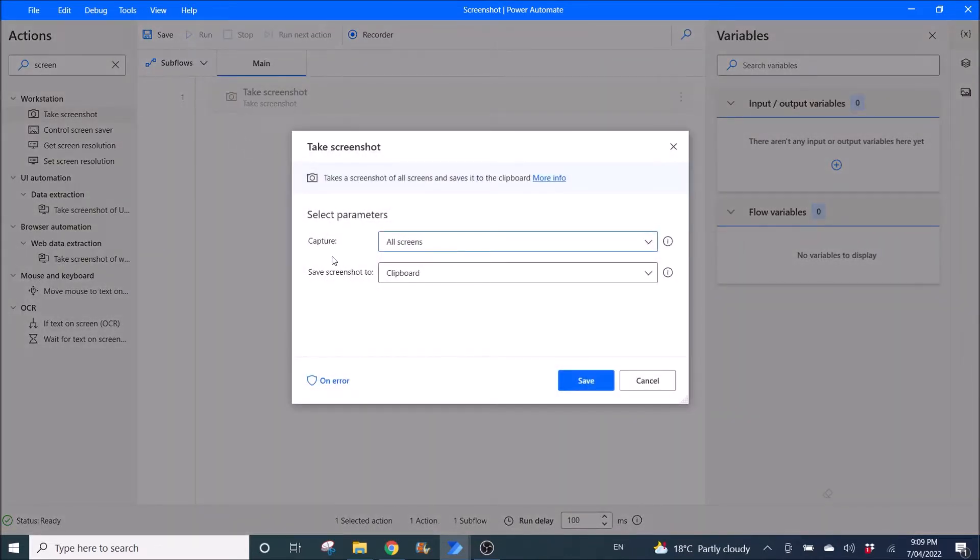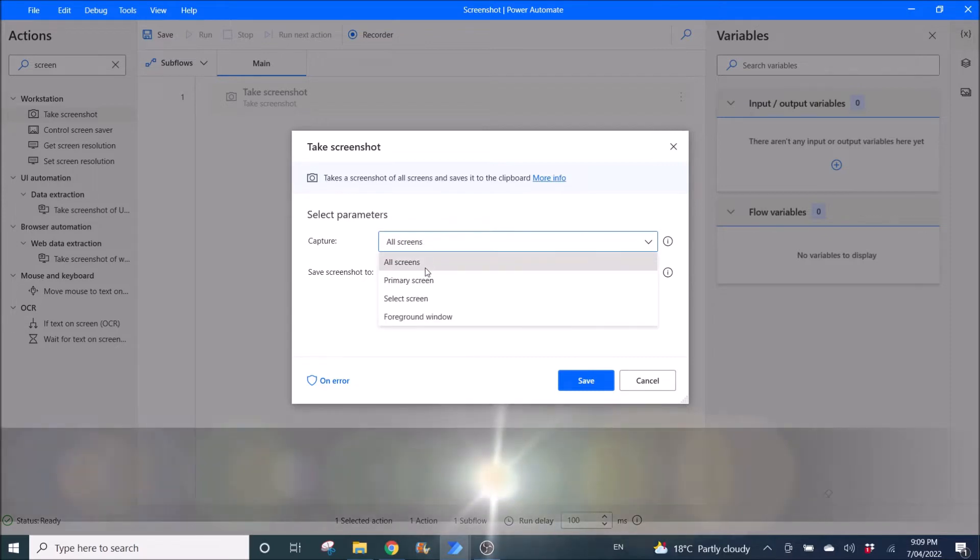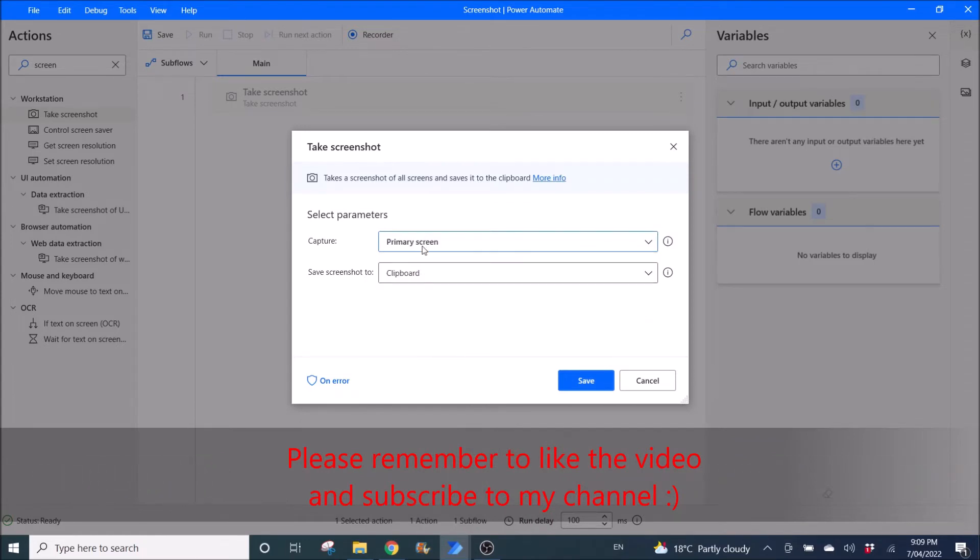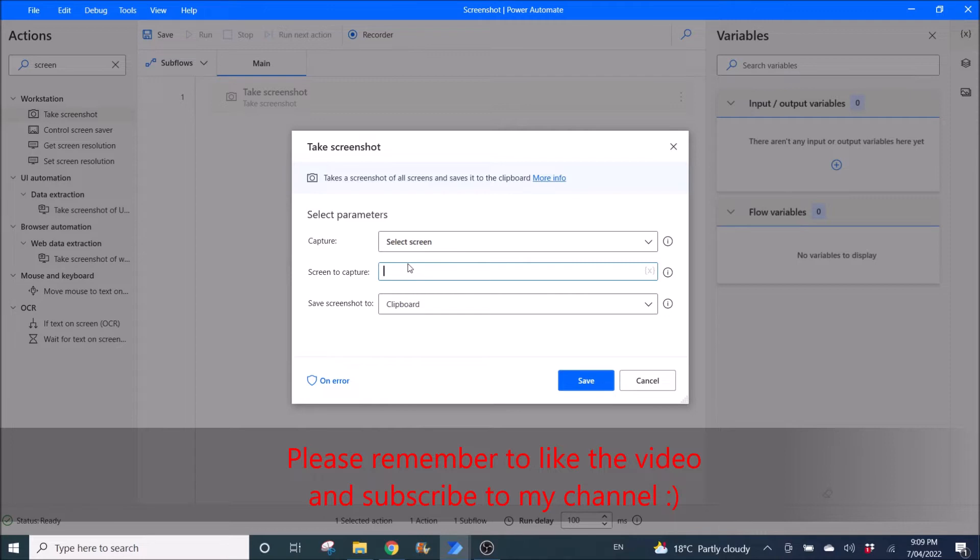You can capture all the monitor screens that you have attached to your computer. So all screens or you can ask the Power Automate desktop to take screenshot of your primary screen or you can select screen and then put a number the number of the screen to capture.